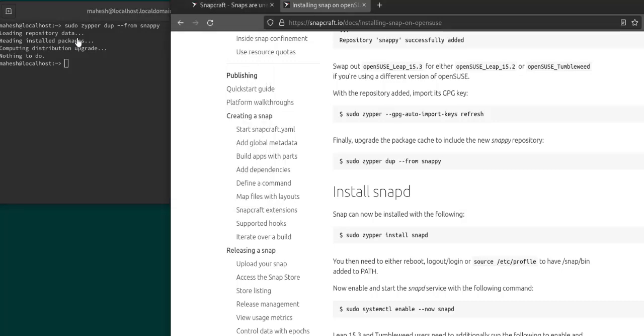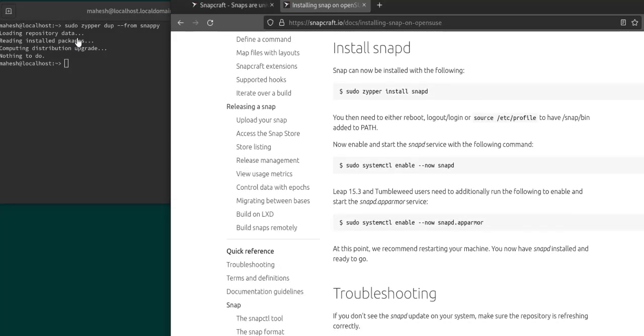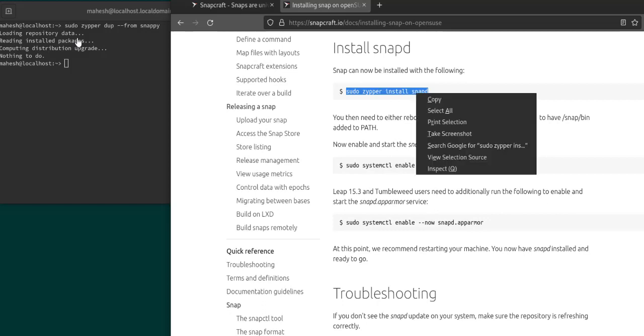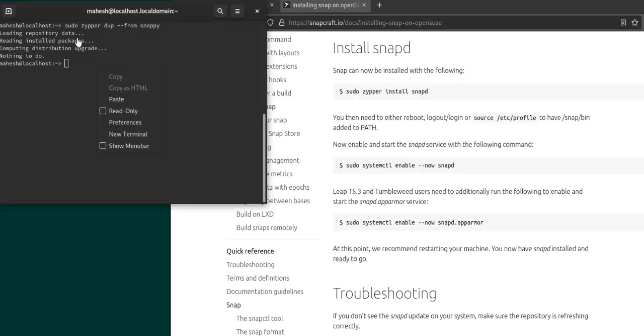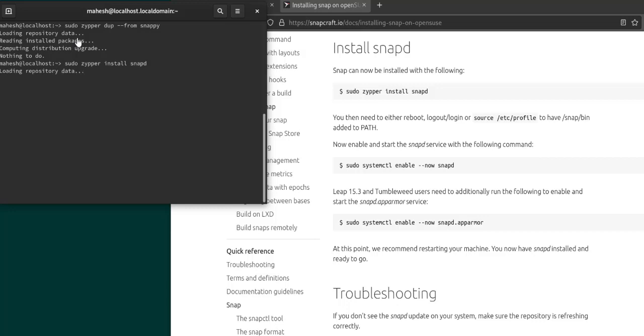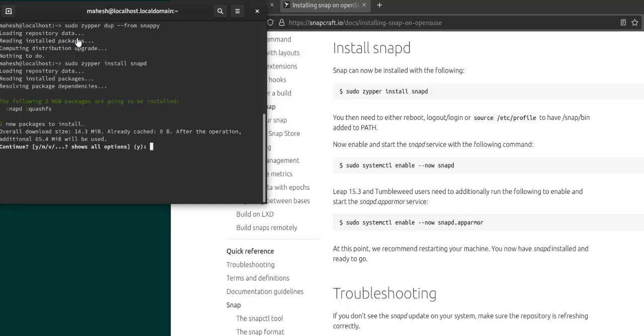Now we have to install snap. So sudo zypper install snap. You don't have to remember all these commands because usually documentations contain up-to-date commands for the distro.